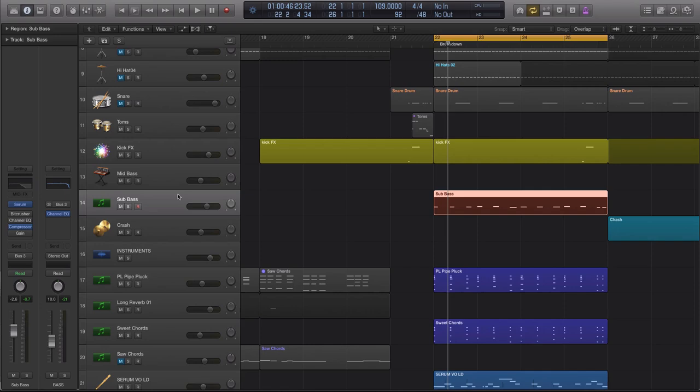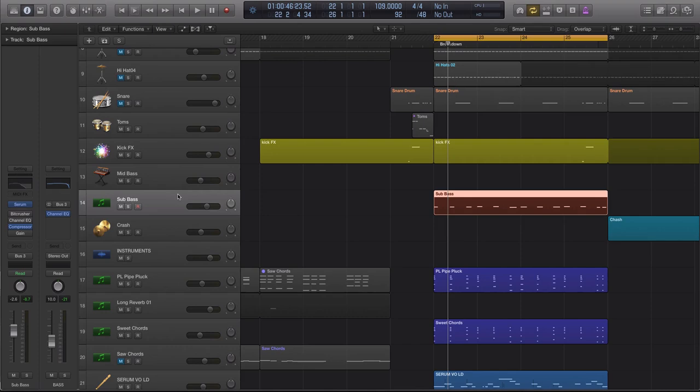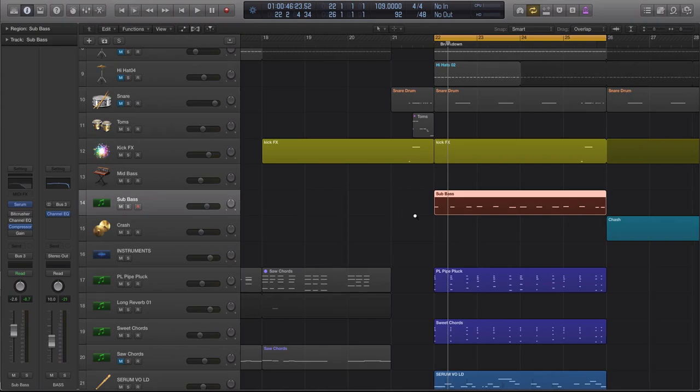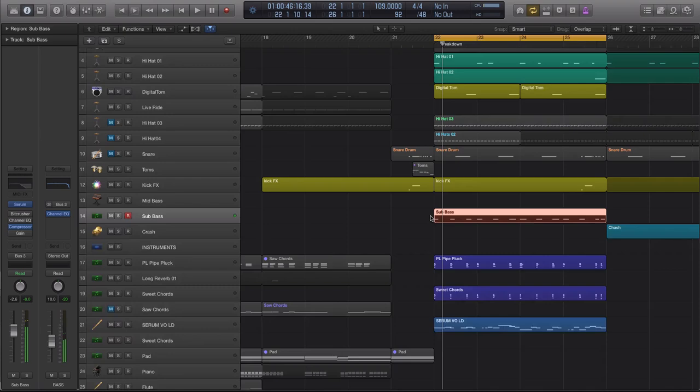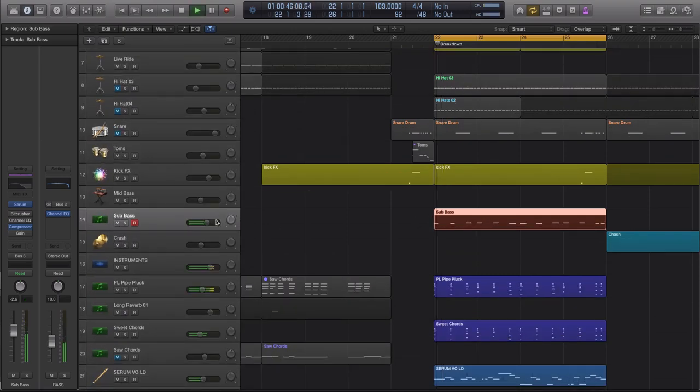As far as mixing goes, nothing too crazy, nothing too out of the ordinary. Instead of just purely sidechaining the bass away from the kick, I think it'd be better and more beneficial just to duck the frequencies. Maybe use a multiband compressor or an equalizer that allows you to duck frequencies. It gets a little bit cleaner vibe because otherwise you're going to lose a lot of bass.